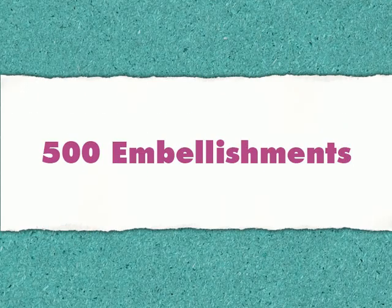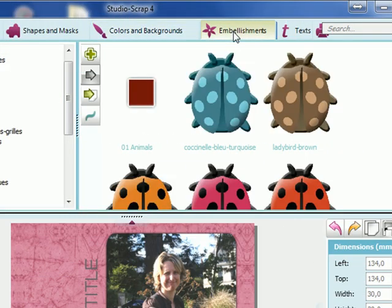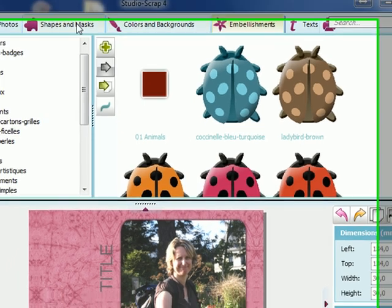On the Embellishments tab, we will find little stickers and ornaments to decorate the page. There are 500 contained in the software.